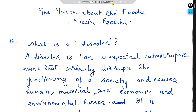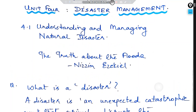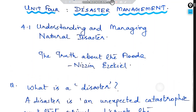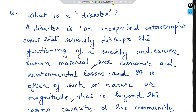Let's look at the fourth unit: understanding and managing natural disaster. The first question is: what is a disaster? A disaster is an unexpected catastrophic event that seriously disrupts the functioning of a society and causes human, material, economic, and environmental losses.